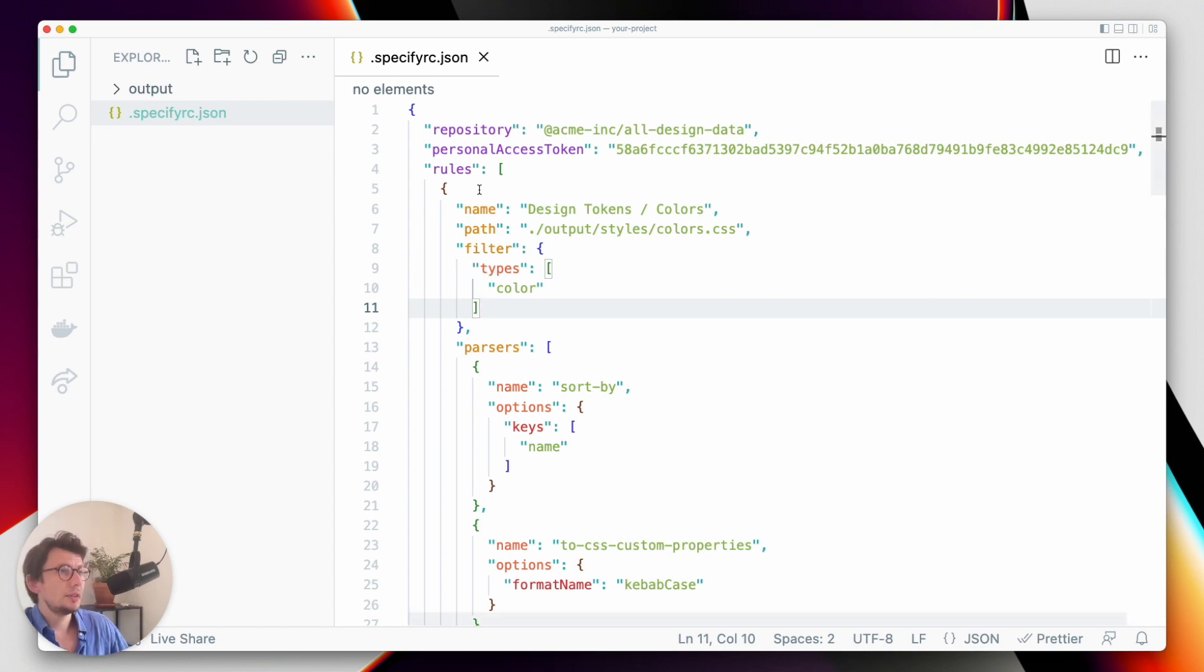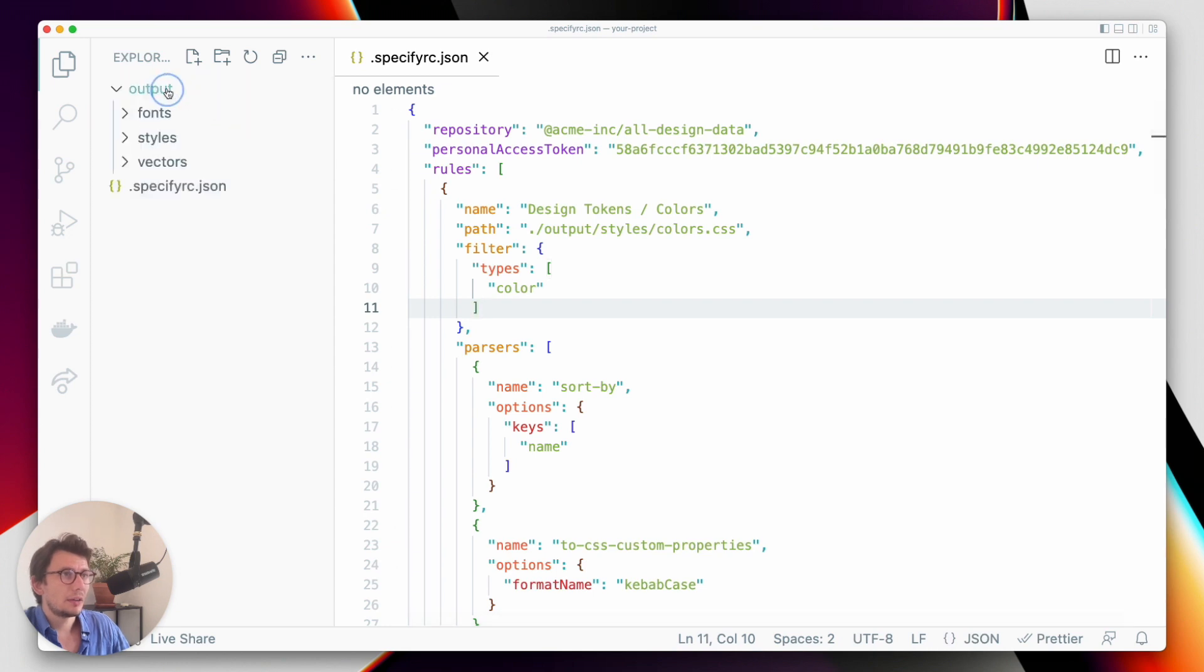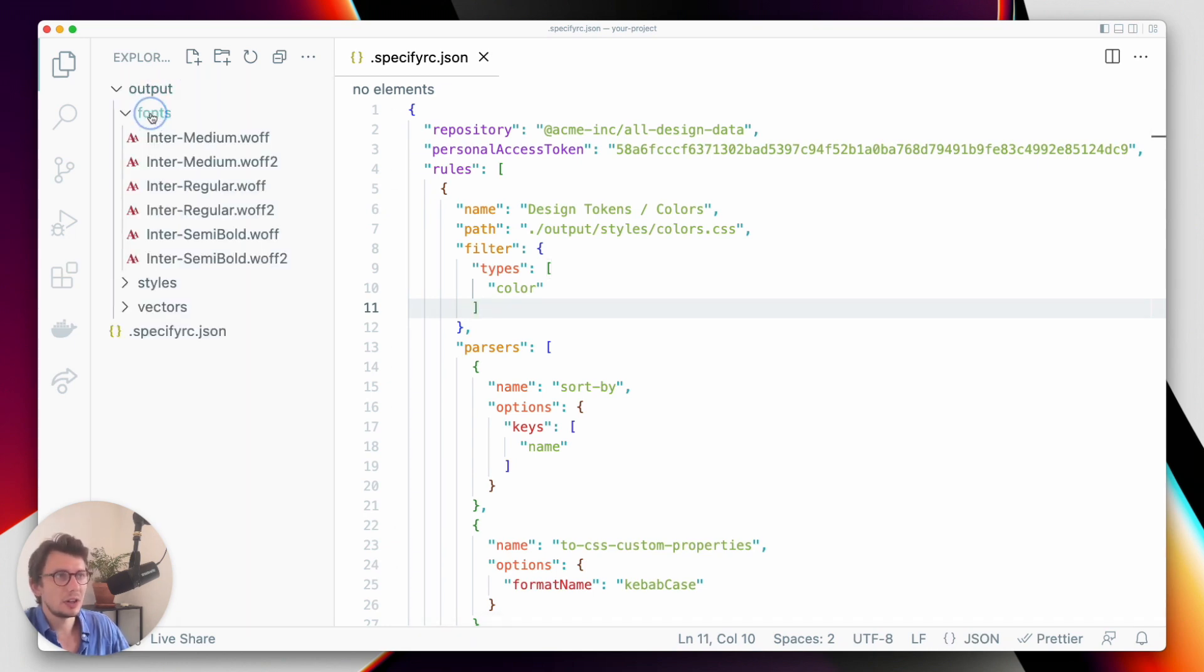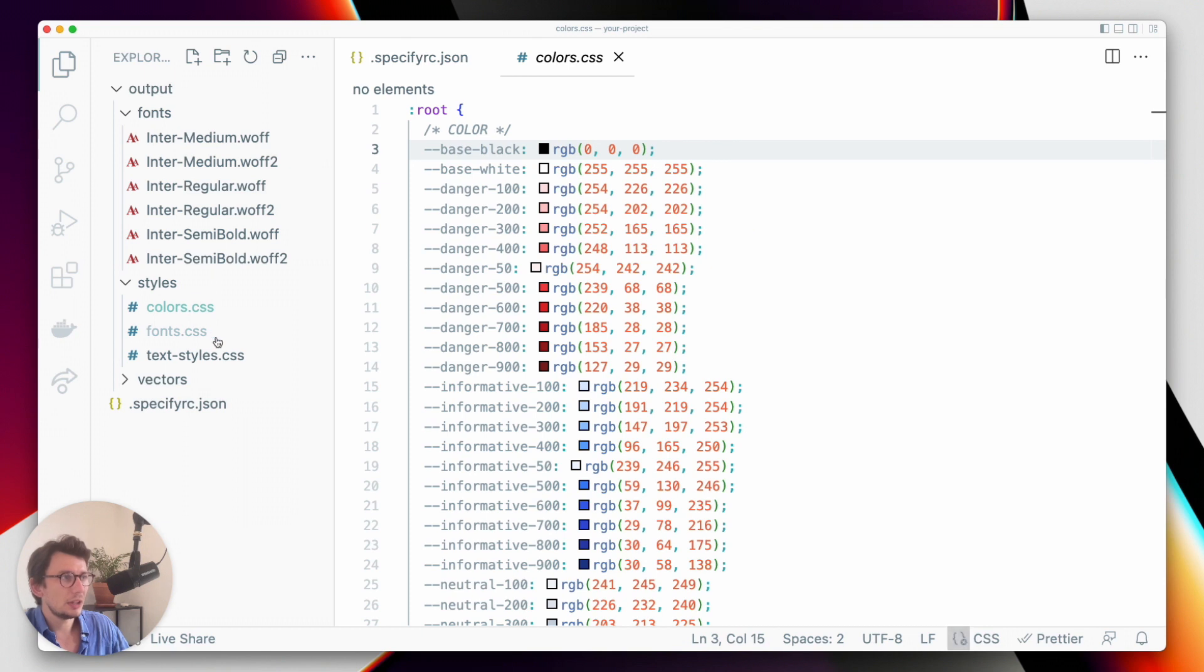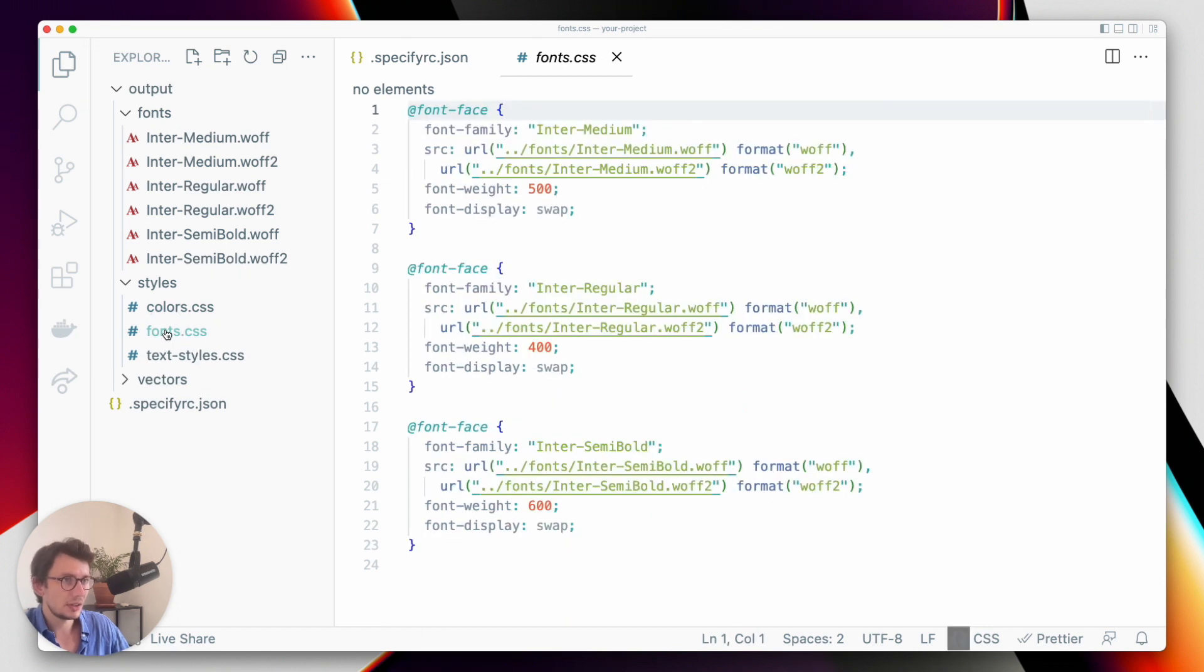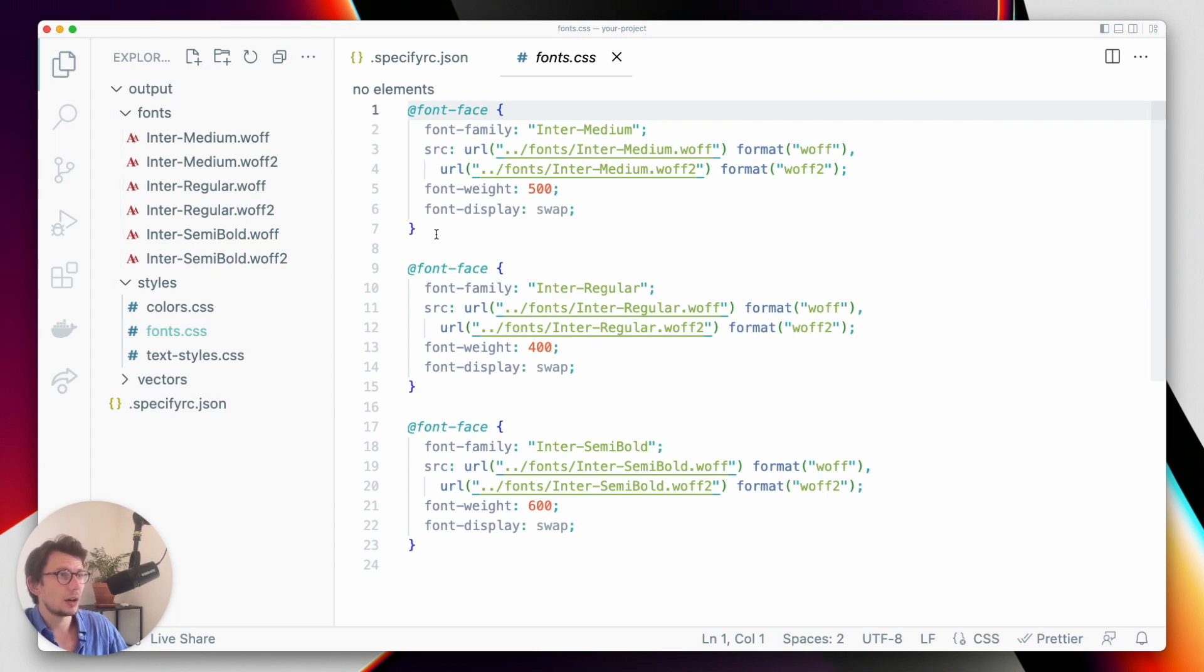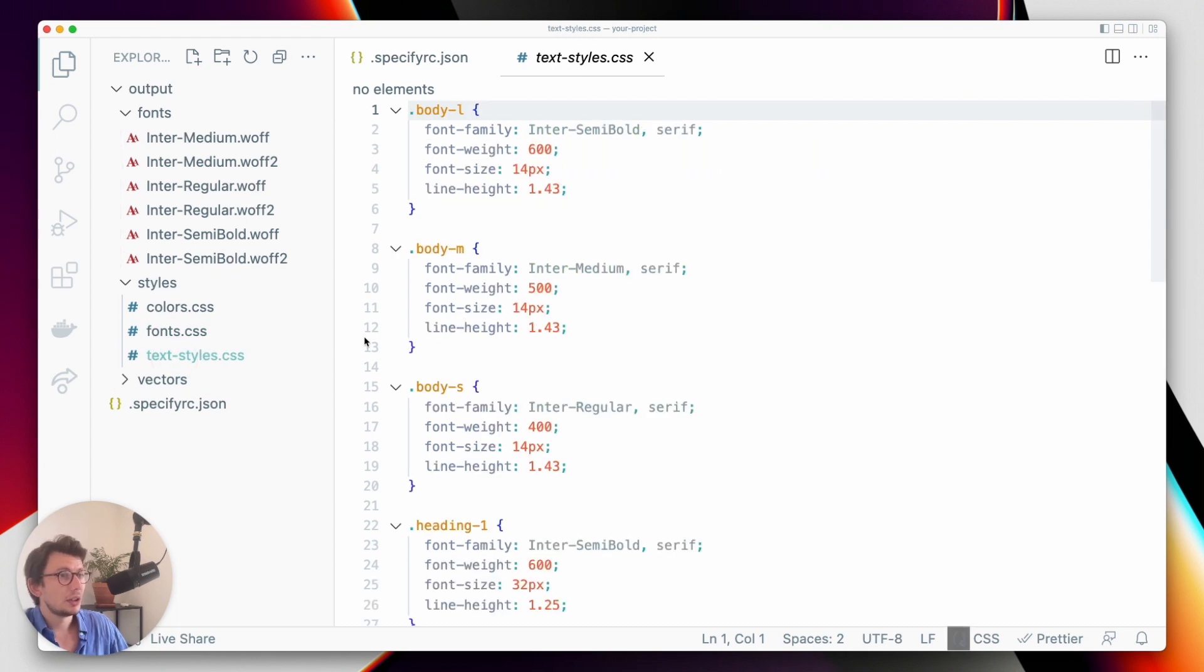As you can see here, we have what we will generate basically is this output folder containing our font files that will be converted in different formats, our colors that will be generated as CSS custom properties, a fonts CSS file containing our font files import,